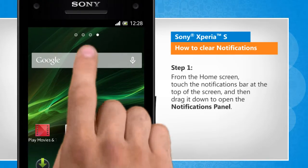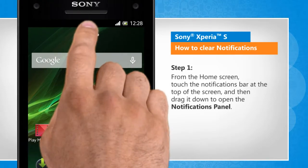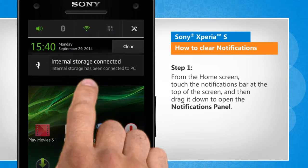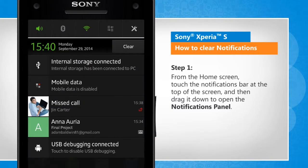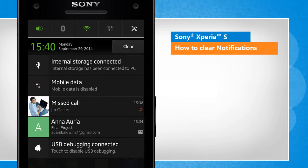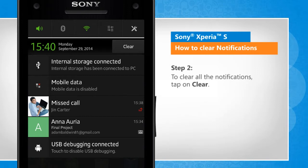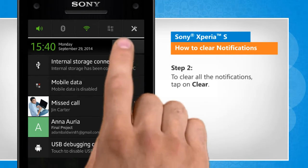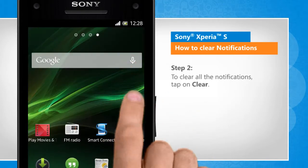From the home screen, touch the notifications bar at the top of the screen and then drag it down to open the notifications panel. To clear all the notifications, tap on Clear.